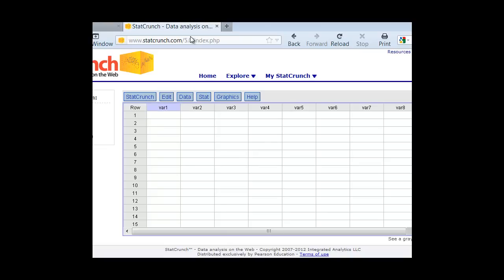So we can even label that, so actually this one is the cold status, so we can just put cold up here. And this time, it's going to be yes or no, so we put no into the first row, yes into the second row. So we're putting our row variable here in this first column.